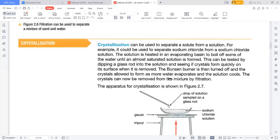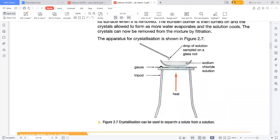Water evaporates and the leftover thing is the crystals. On a tripod stand with a gauze, you provide heat. You keep gradually adding salt into water, then boil it — the water evaporates and the leftover solution crystallizes. The salt stays at the bottom because all the water is evaporated by applying heat, and the leftover crystals of salt form at the bottom of the apparatus.